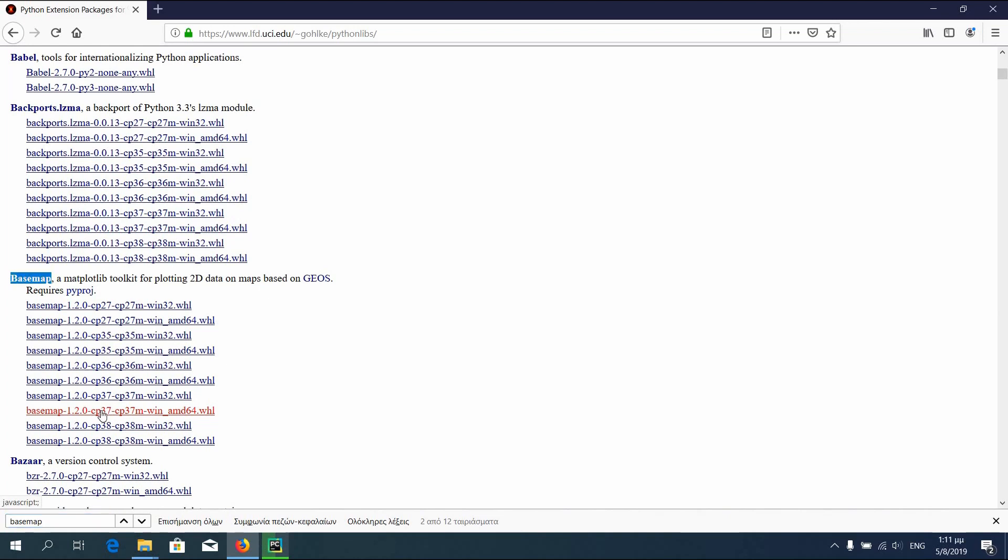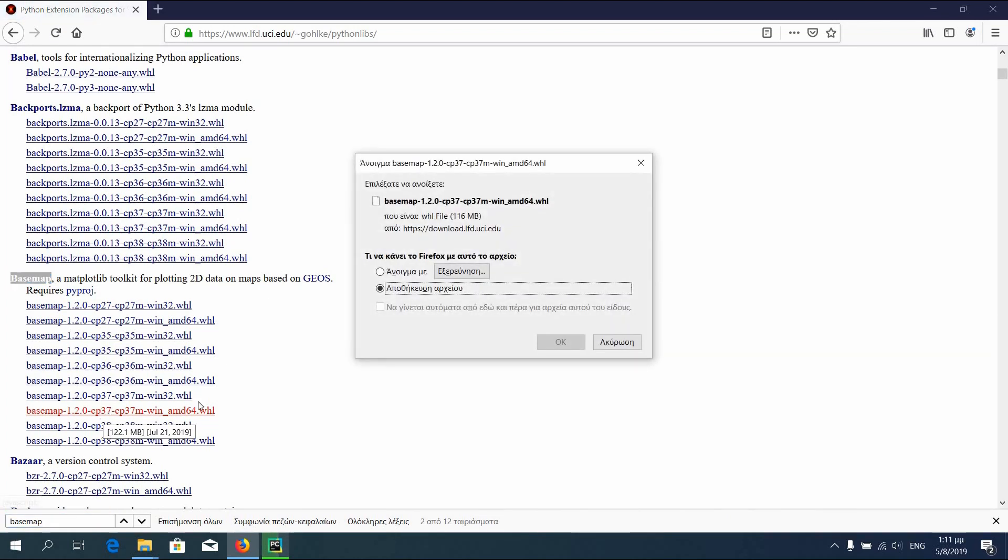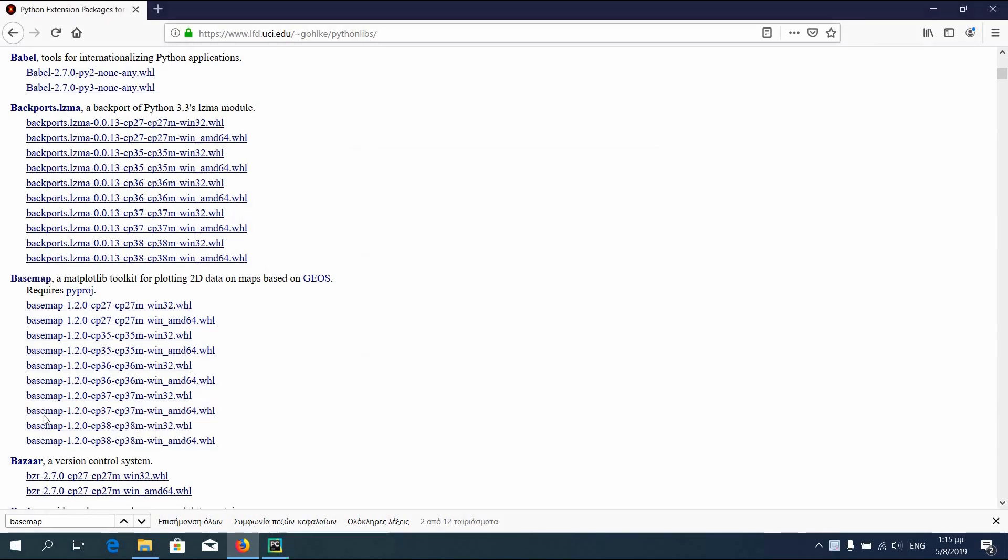Download the correct version for your Python. I'll continue the video after download. For basemap to work, geos and pyproj are needed. We will proceed first with the installation of those two.